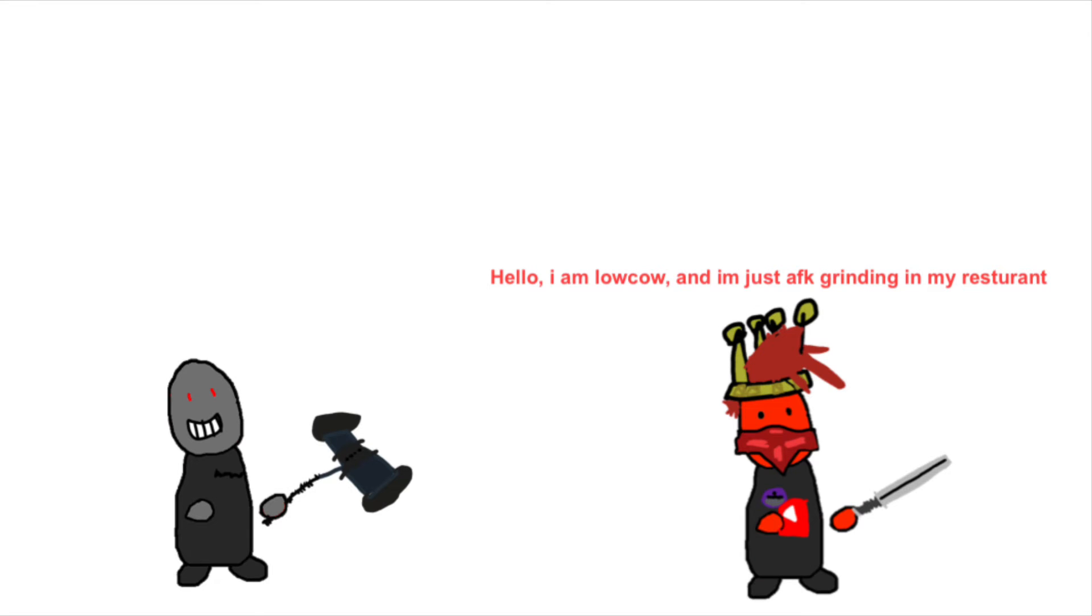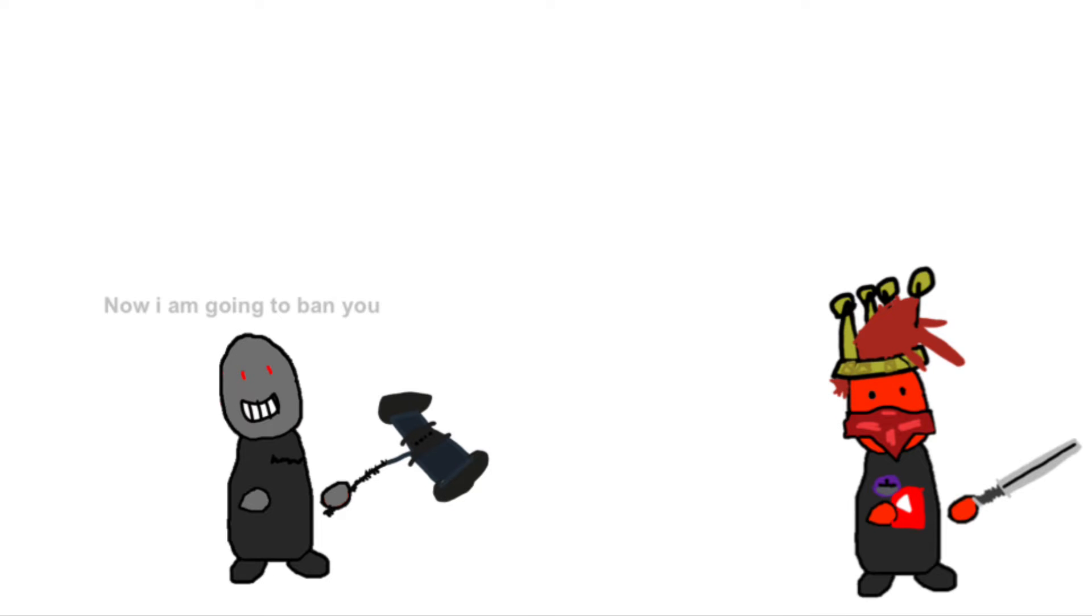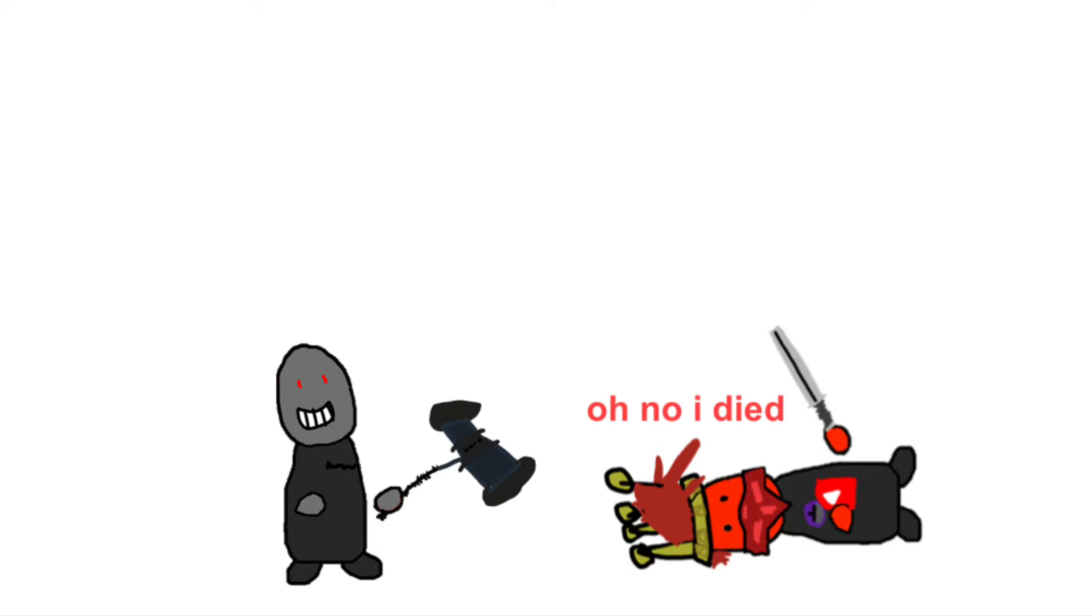Hello, I am Lokow and I'm just AFK grinding in my restaurant. Now I am going to ban you. Oh no I died.